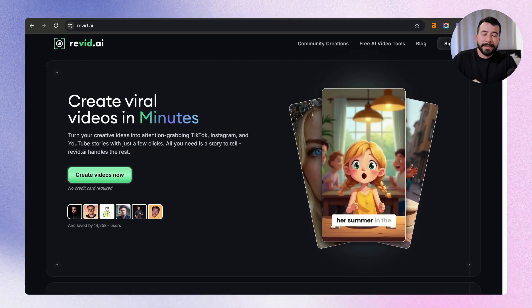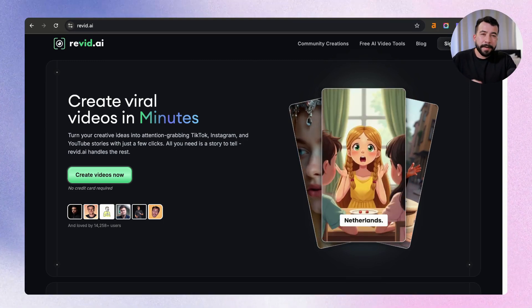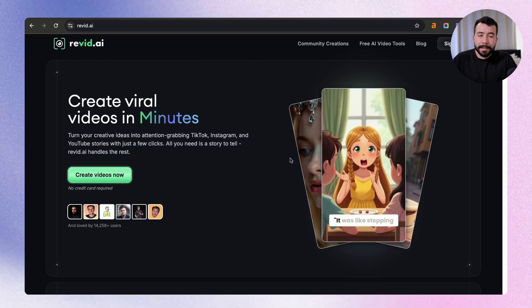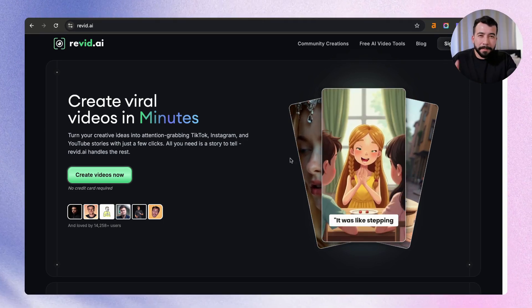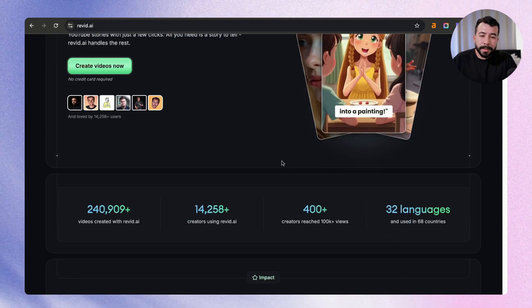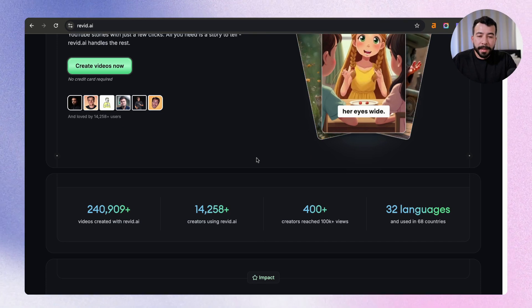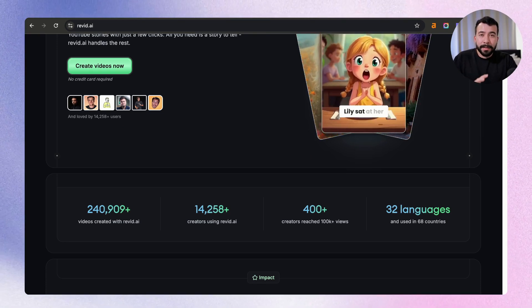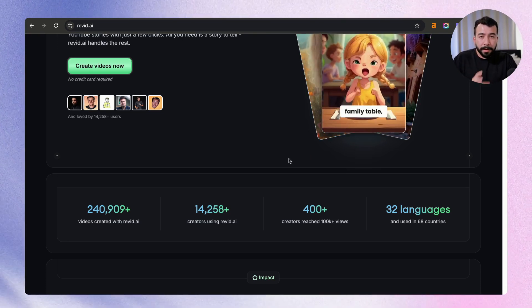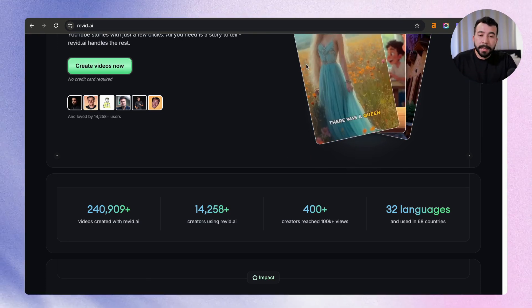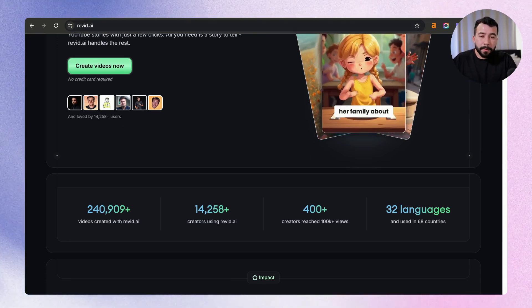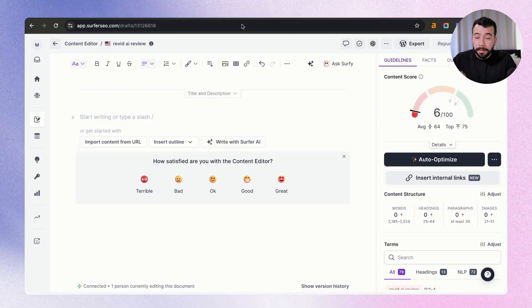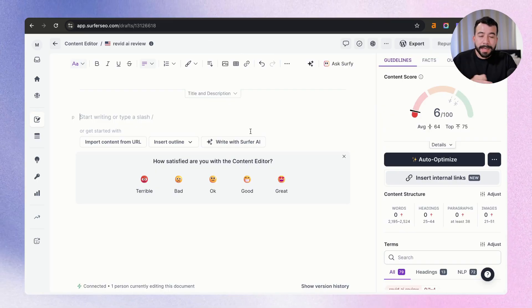Okay, so this is the product that we're going to create a product review on. It's called Revit AI, and essentially allows you to create viral videos in minutes, kind of like faceless channels. It's becoming really popular, and I know that this is going to be a really solid product to review on my article or my website. So from here, we're going to open up Surfer SEO.